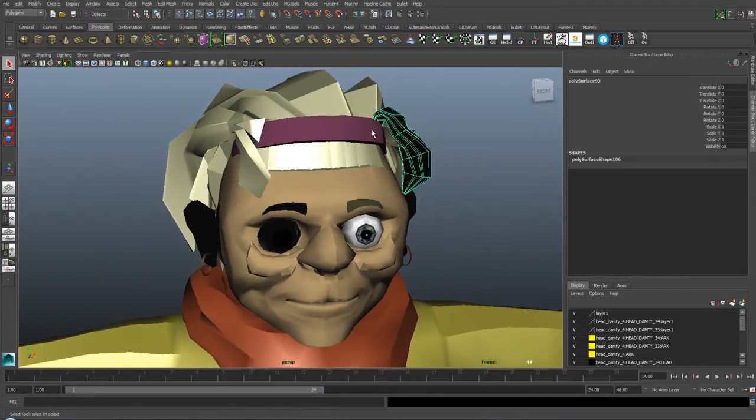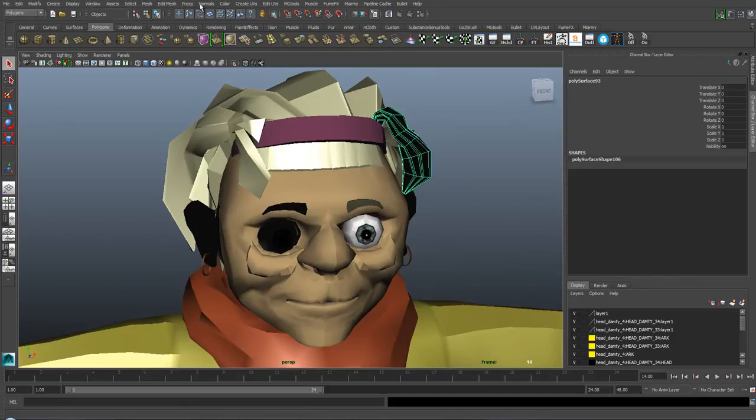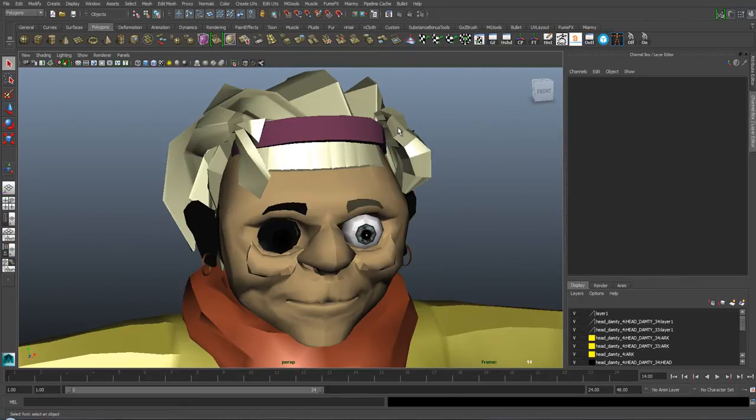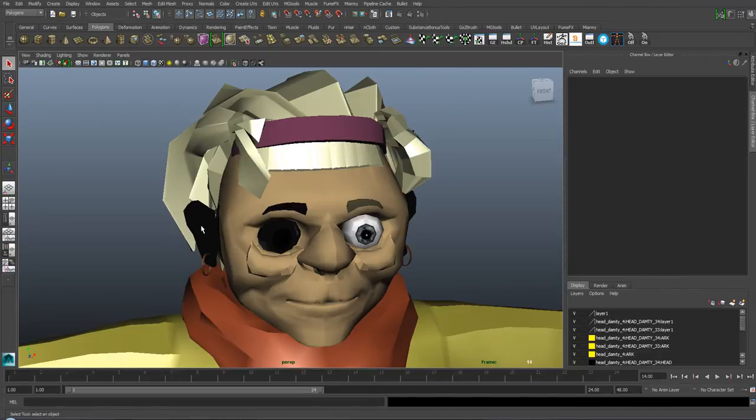What we need to do is select the mesh, go into normals, and then reverse. That will turn the normals to point outwards.